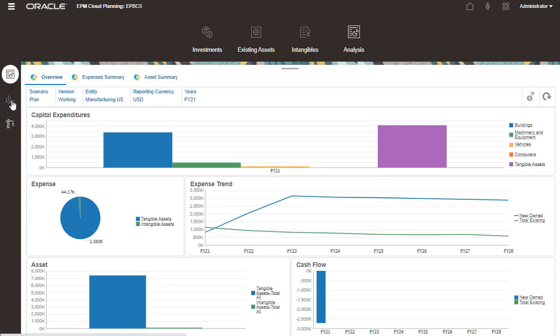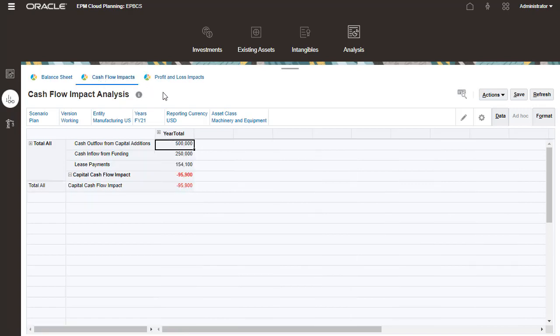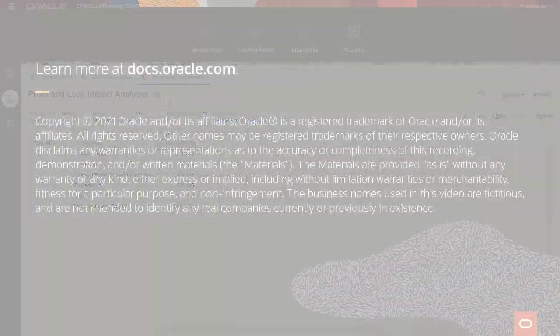Review your balance sheet, cash flow impacts, and profit and loss impacts on the financial statements tab. To learn more, visit docs.oracle.com.